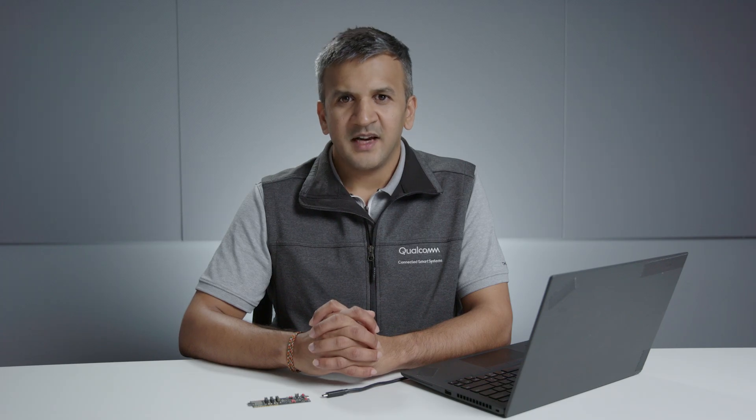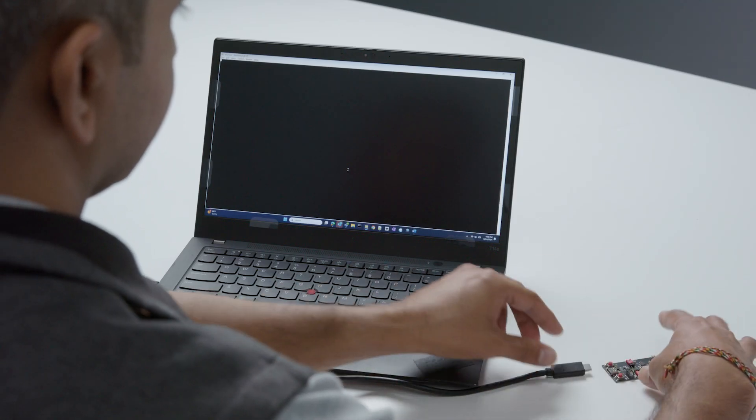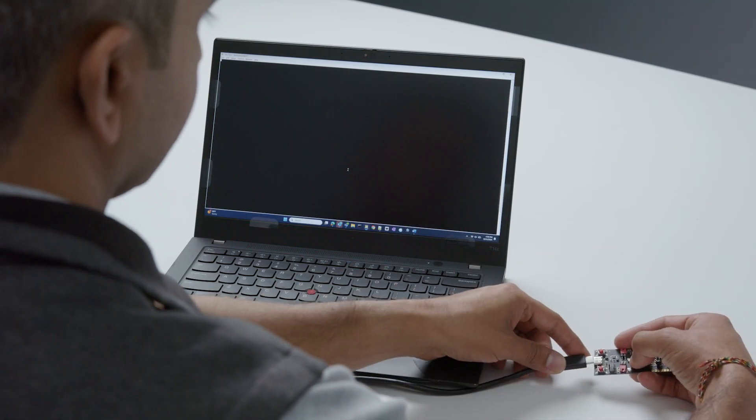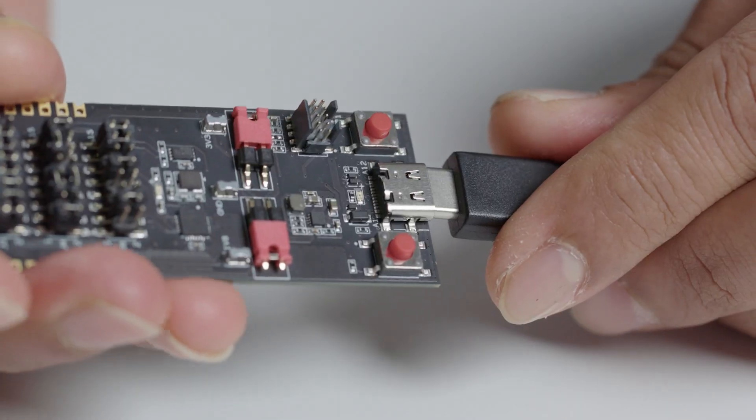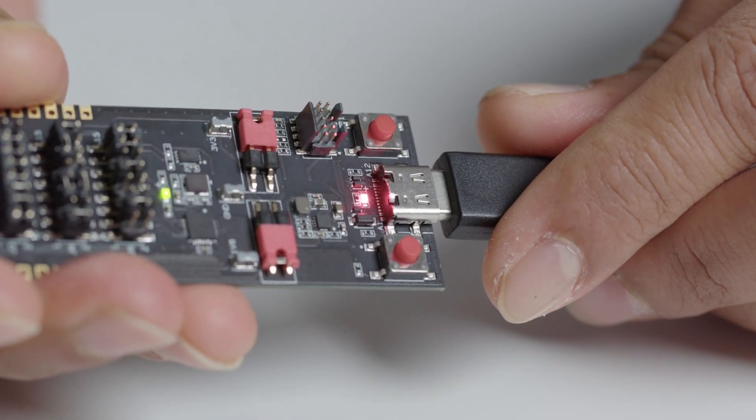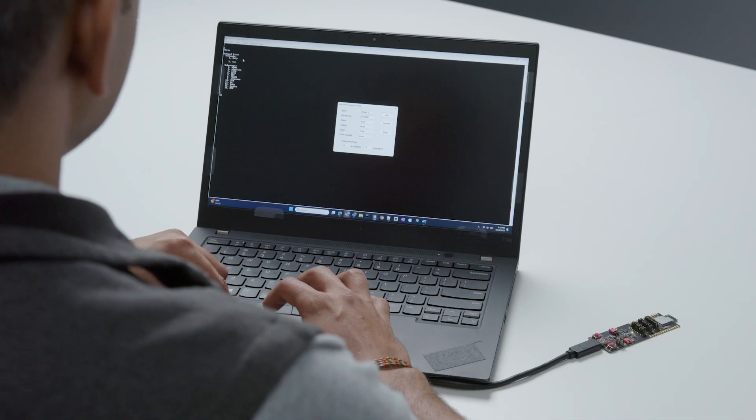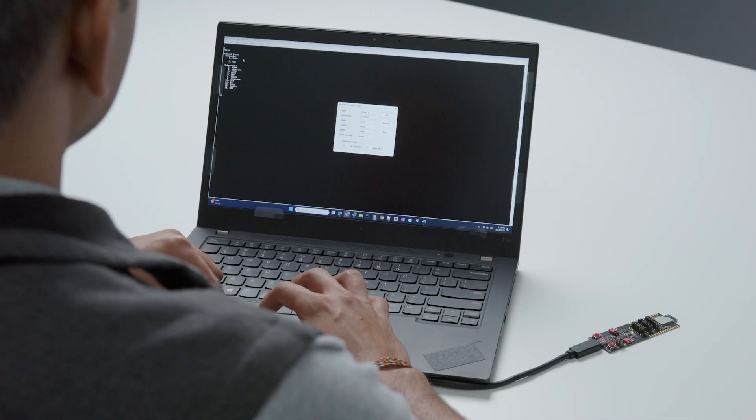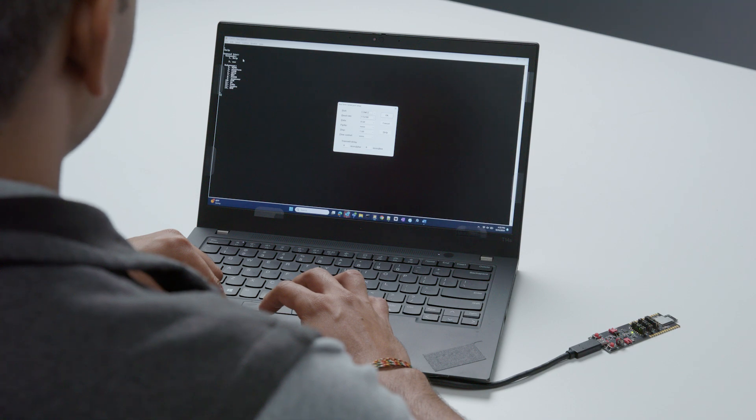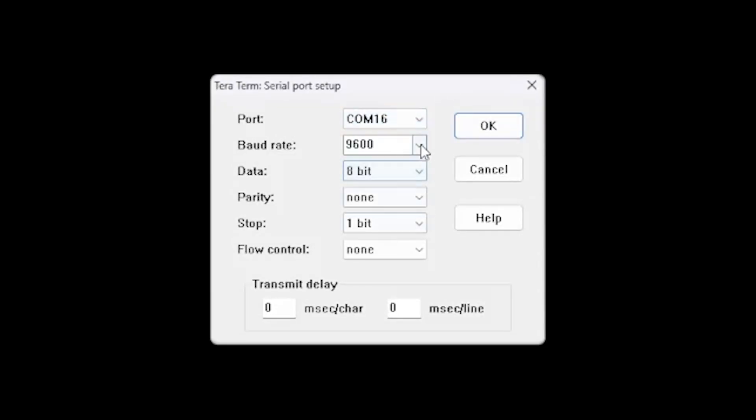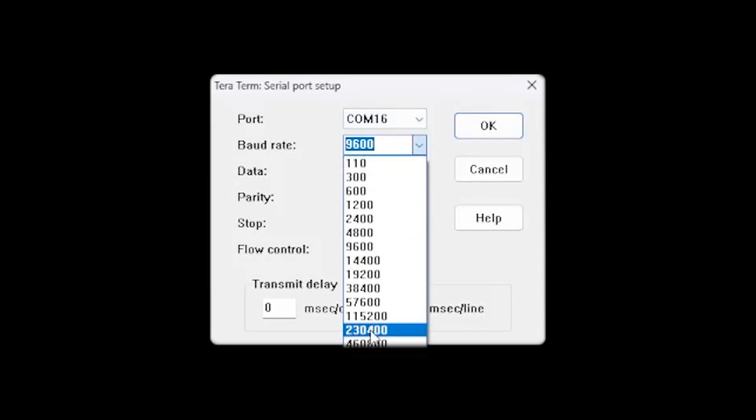To boot up the device and bring up the QCLI demo or Qualcomm command line interface demo, you can connect the device to a USB-C cable which is connected to your PC. Use this combination of settings to bring up the serial console on your PC.